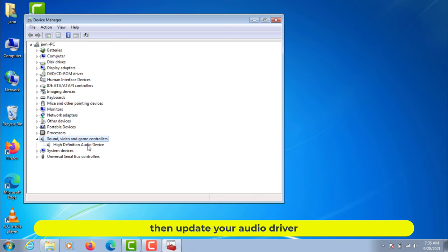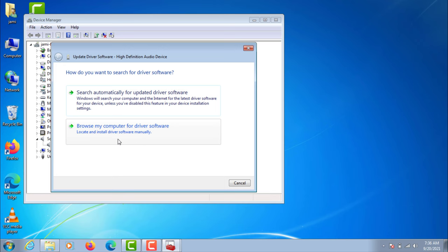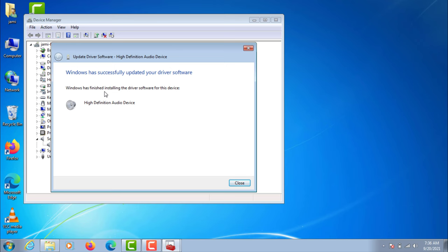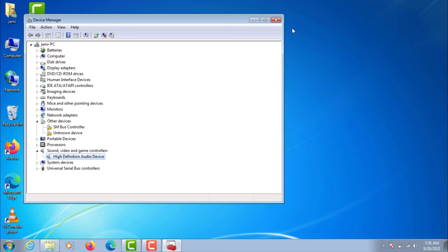Then update your audio driver. I hope your problem has been resolved after my instruction in this video.